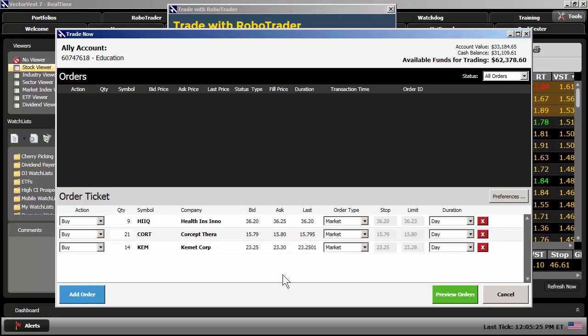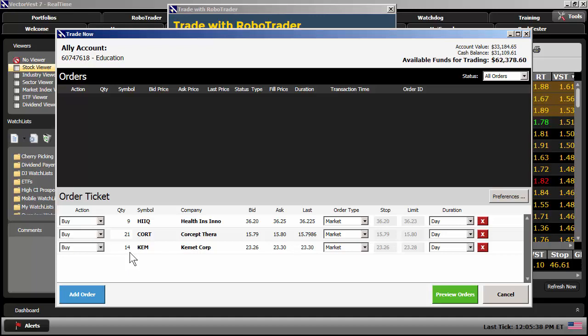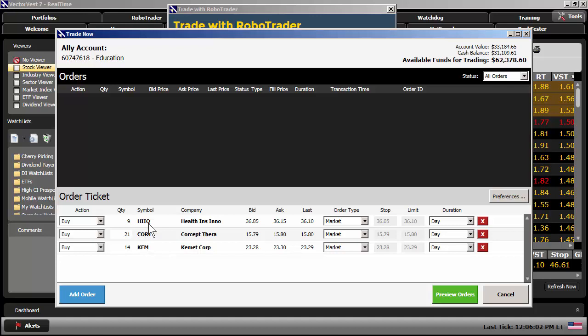And look at what the RoboTrader did, folks. It automatically knew from the previous prompt that I wanted to buy those three stocks. So, the action here is already filled in. The quantity is already filled in. I already told it that I want to allocate $1,000 to these three positions. So, it's smart enough to know how many shares to buy for each stock. And that's what the tool will do. It will dollar weight your portfolio evenly. So, roughly putting about $330 into each position. That equates to nine shares of HIIQ, 21 shares of Court, 14 shares of KEM.